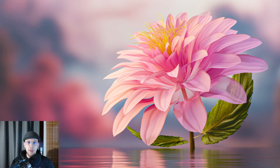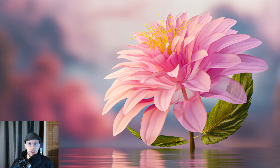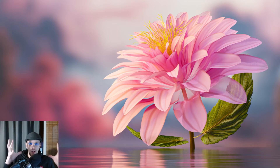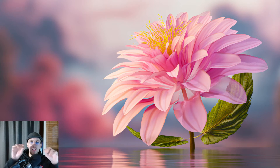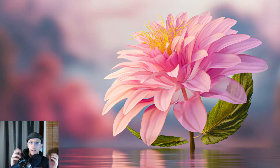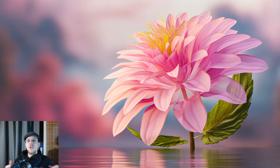Hello everyone and welcome to part two of the flower tutorial in Blender's geometry nodes. Today we're going to make the actual flower shape — we're going to scatter those petals with repeat zones.